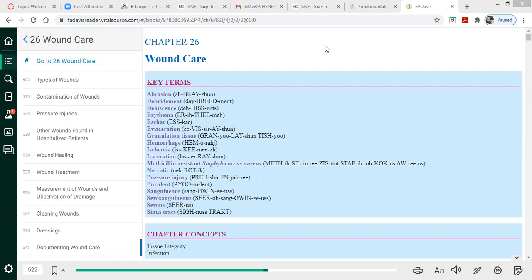When I think about a patient with a wound, I think about the patient being at risk for infection. Any time an individual's skin is open, they are at risk for infection. The skin actually serves as a protective covering that prevents germs and debris from entering the body. So whenever there's a break in skin integrity, the individual is at risk for infection.